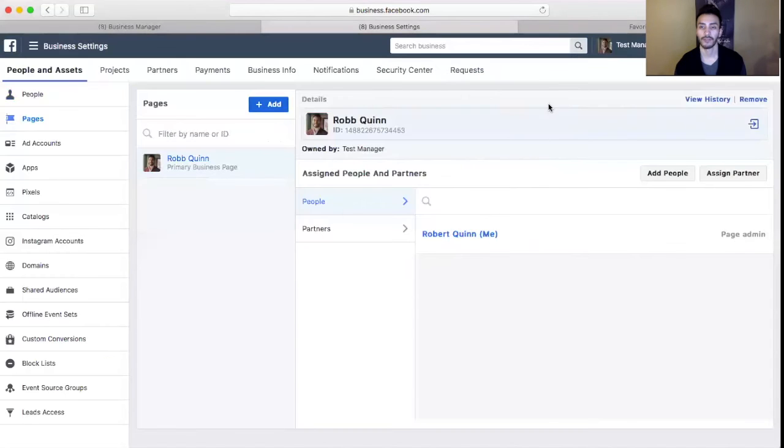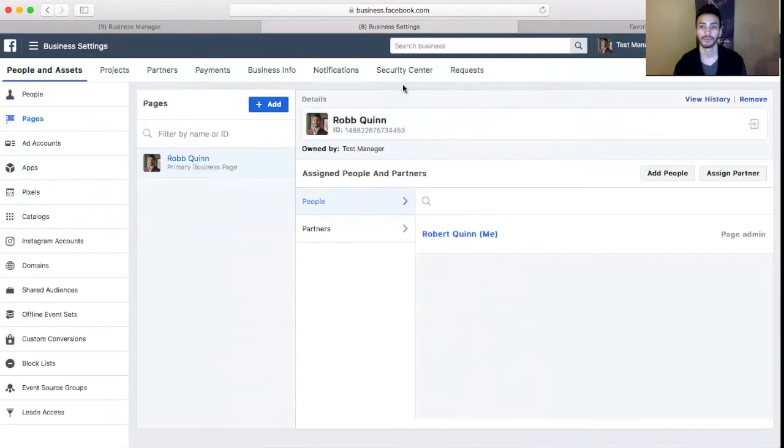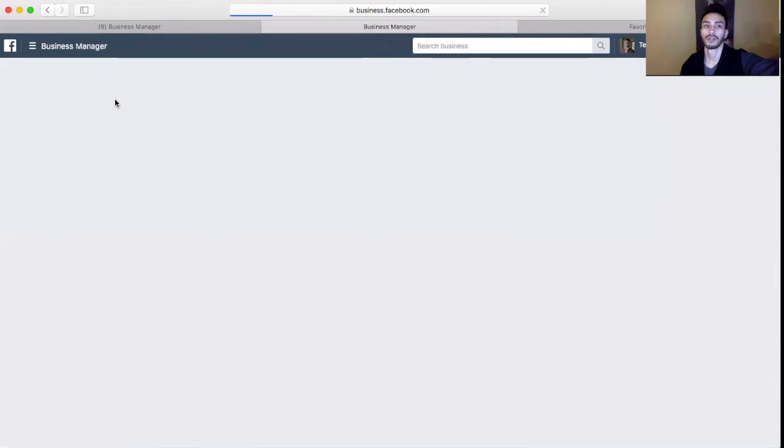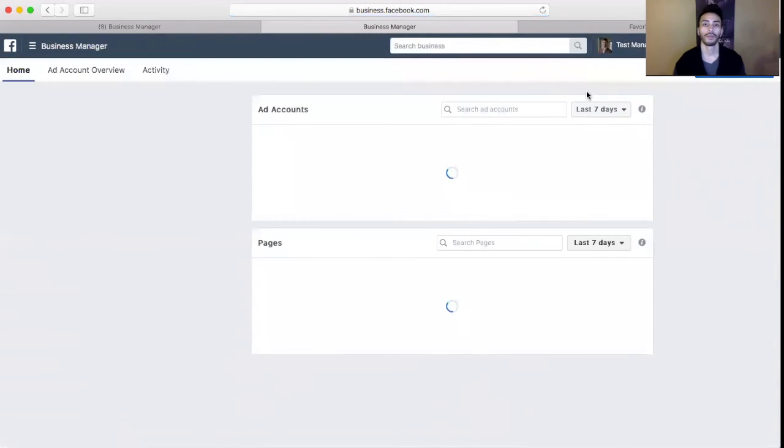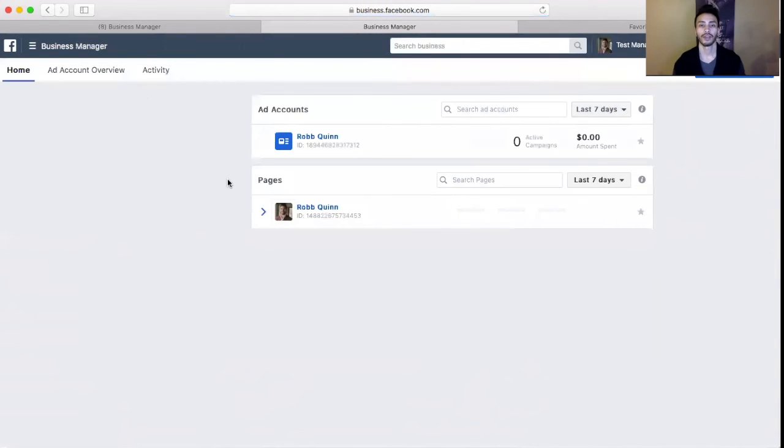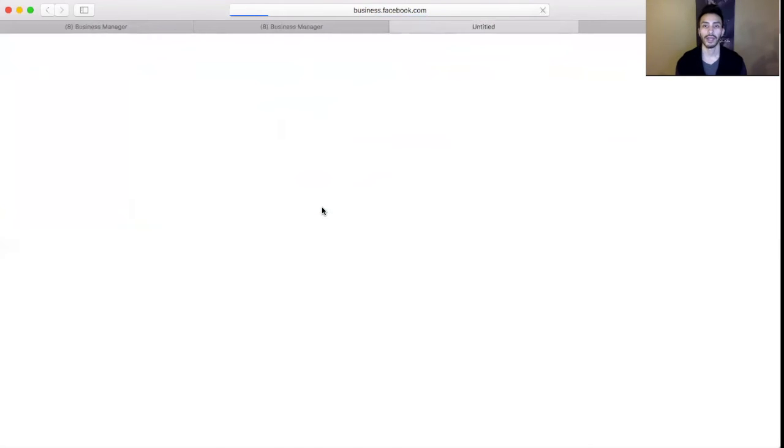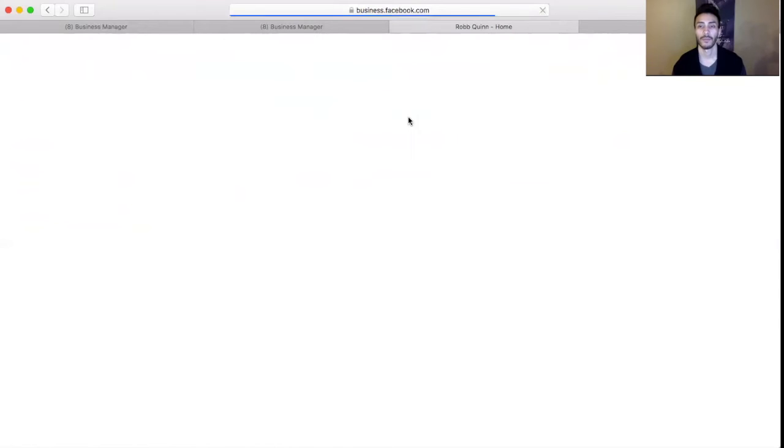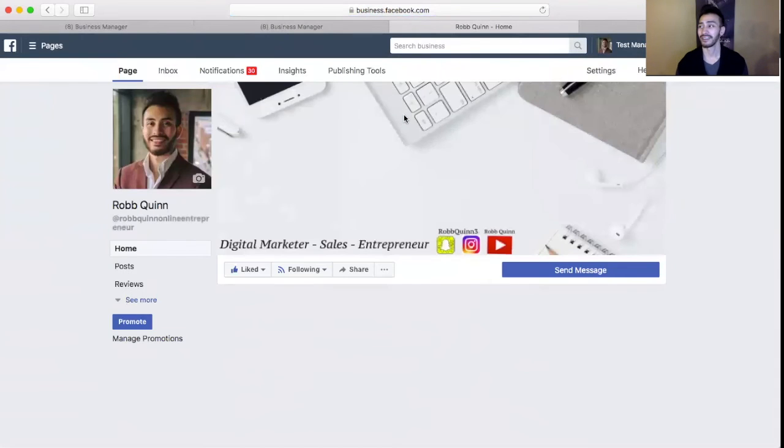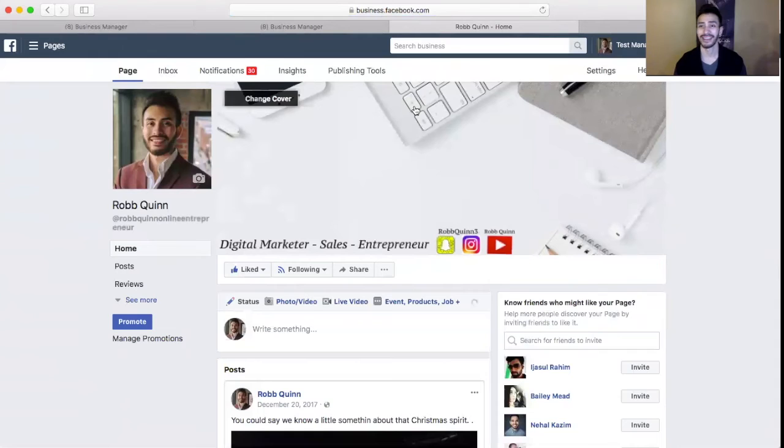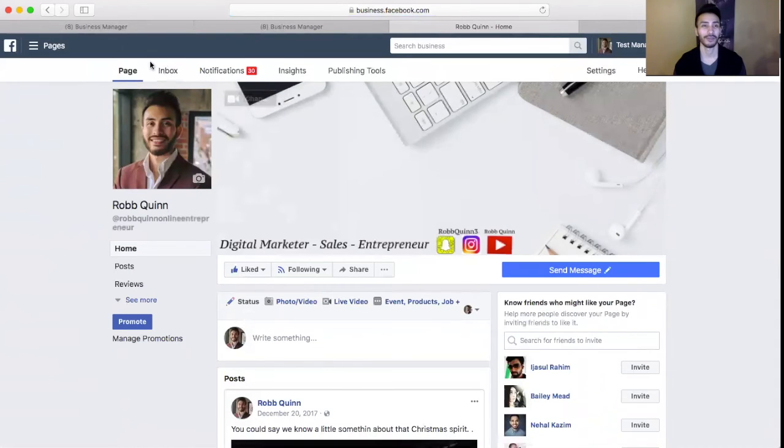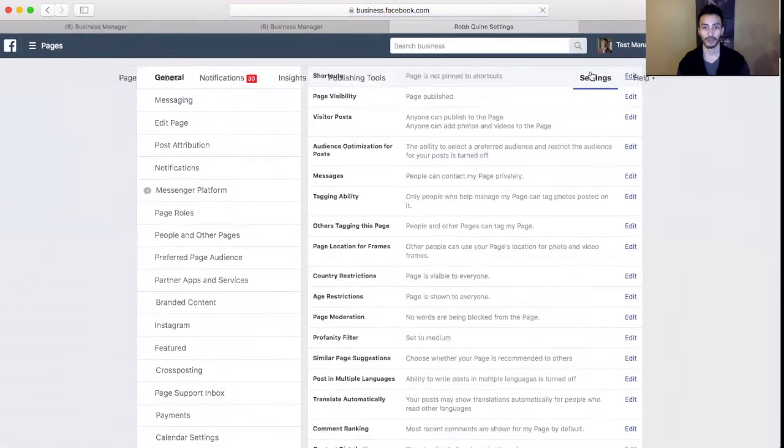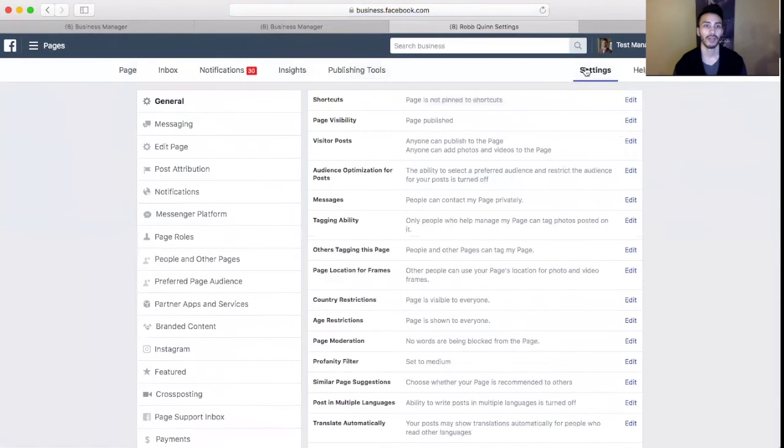Now the second way to do it - let's go back to main screen. So you can go back to your actual business page here, click on that. It'll actually open it up. So you're going to go over here to settings.